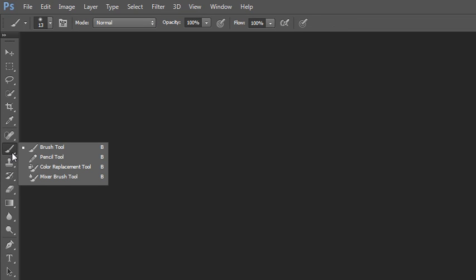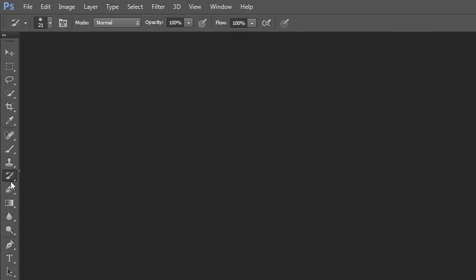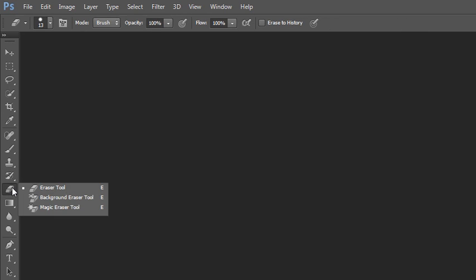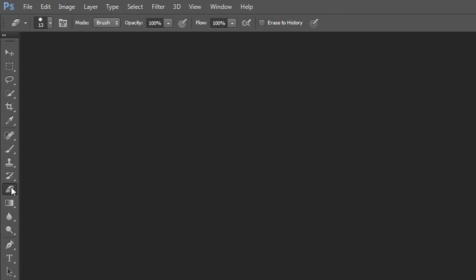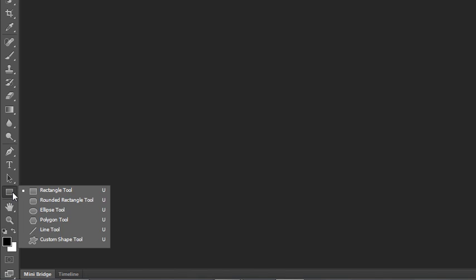Then there's a bunch of paint brush tools: the brush, the pencil, color replacement, mixer brush. There's this clone stamp and pattern stamp, history and airbrush, eraser with some special other eraser tools, gradient tools. These tools here deal with sort of darkroom techniques. Then there's the pen tool, the type tool, selecting path options tools. And then there's actually some vector shape tools.